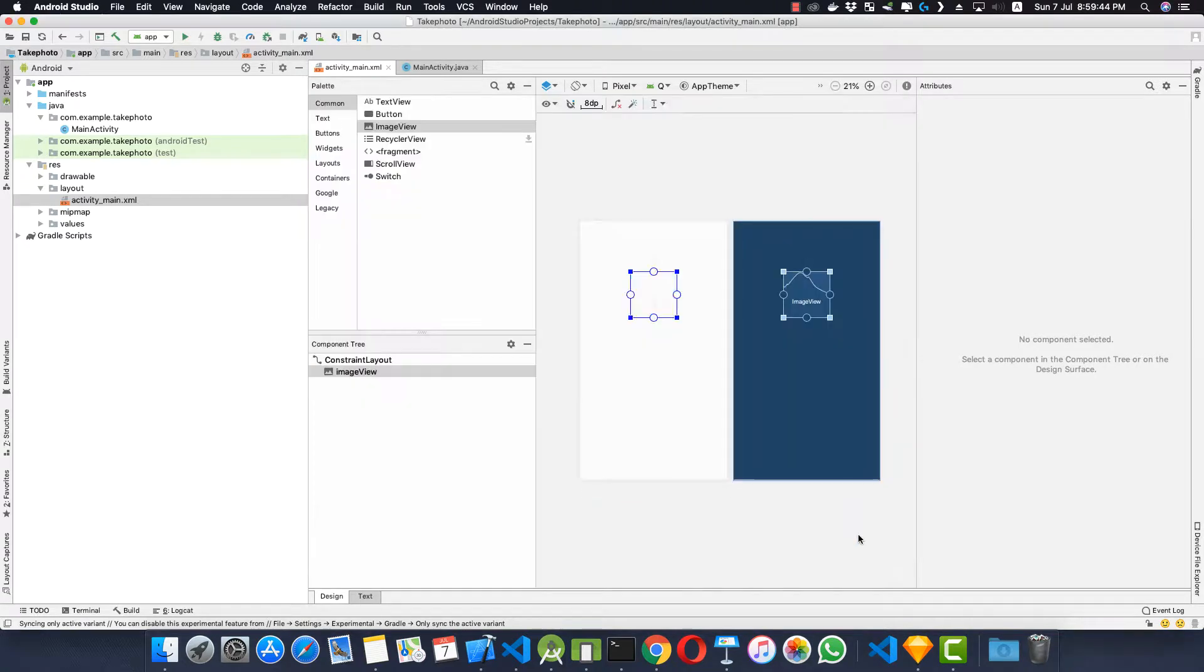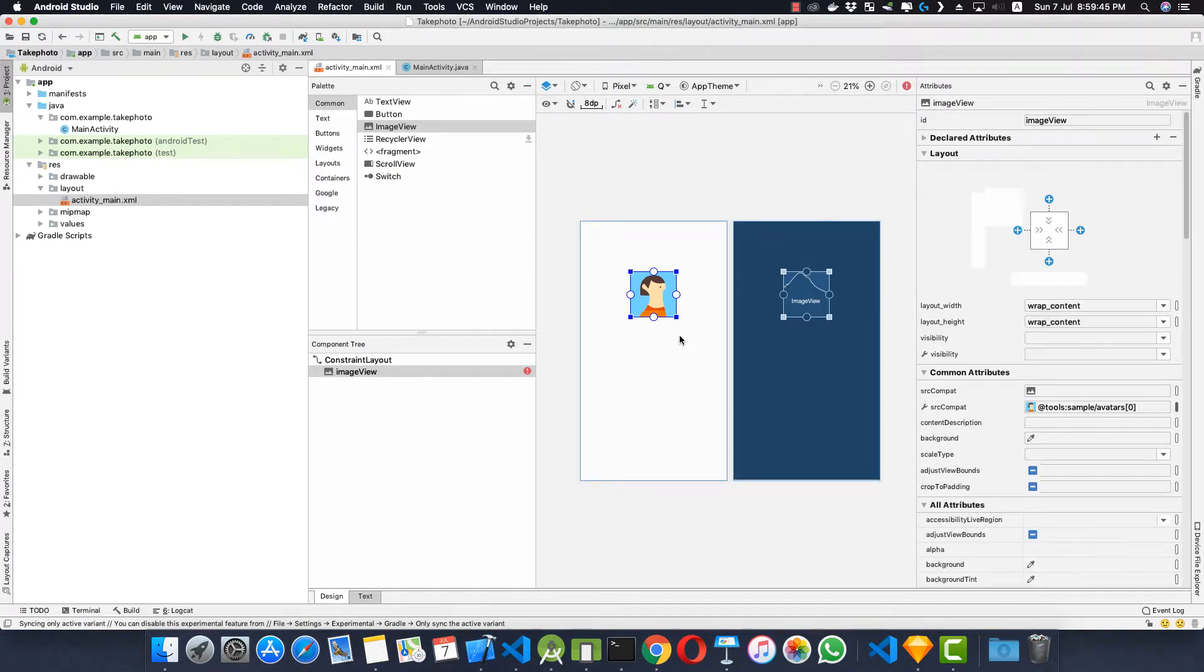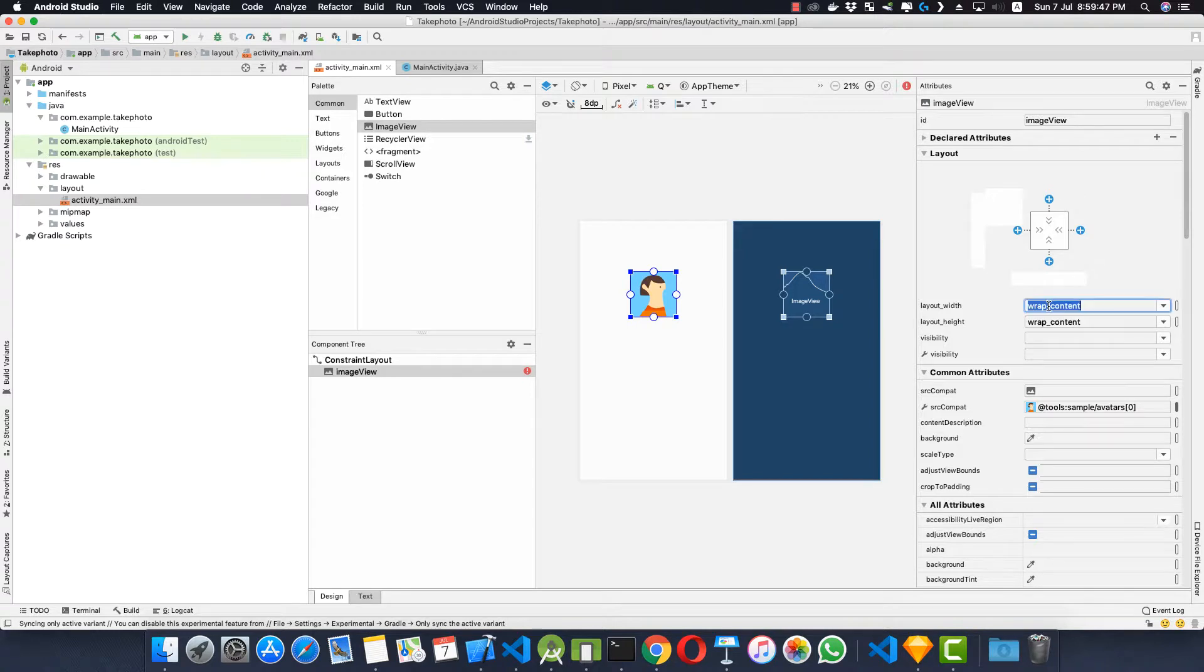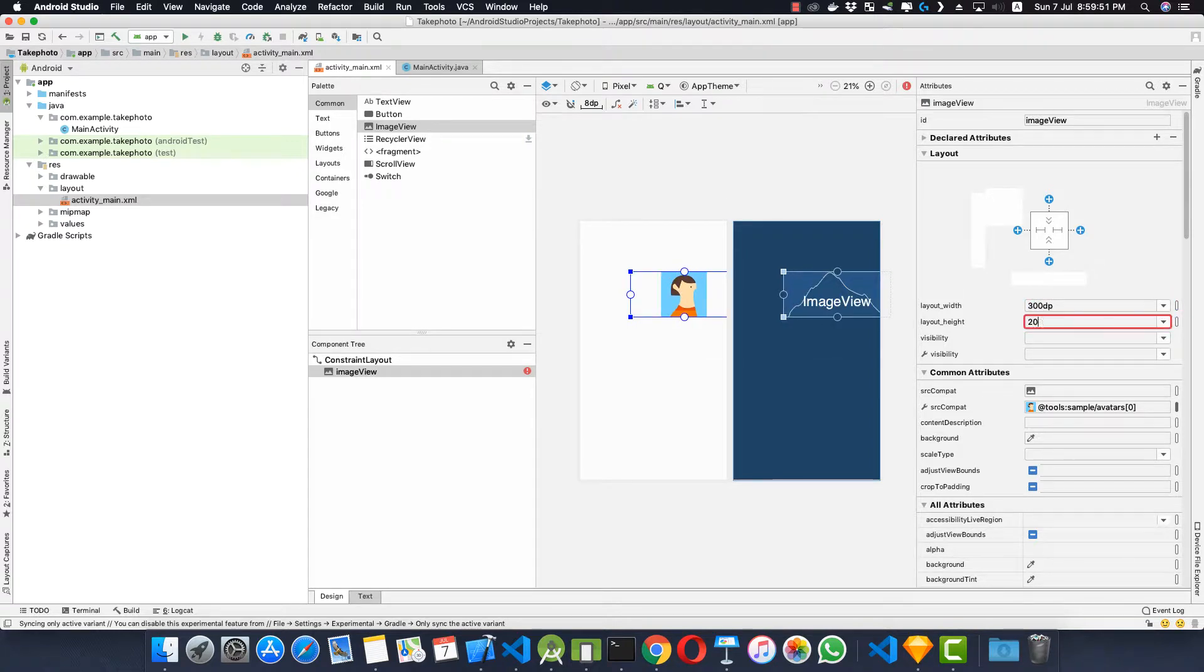Let's give it a width of say 300 DP and a height of 200 DP.